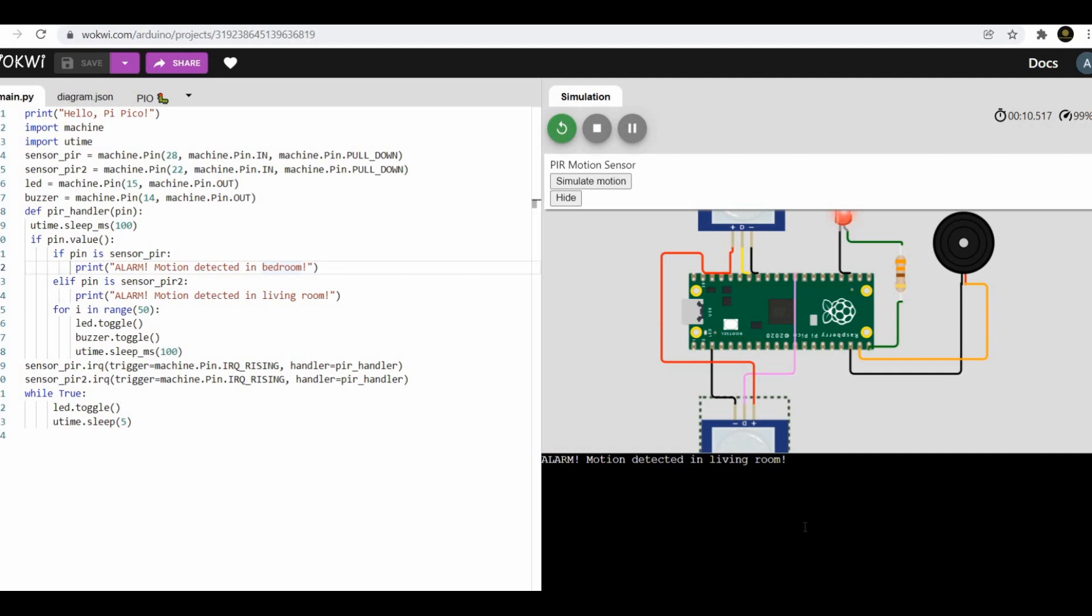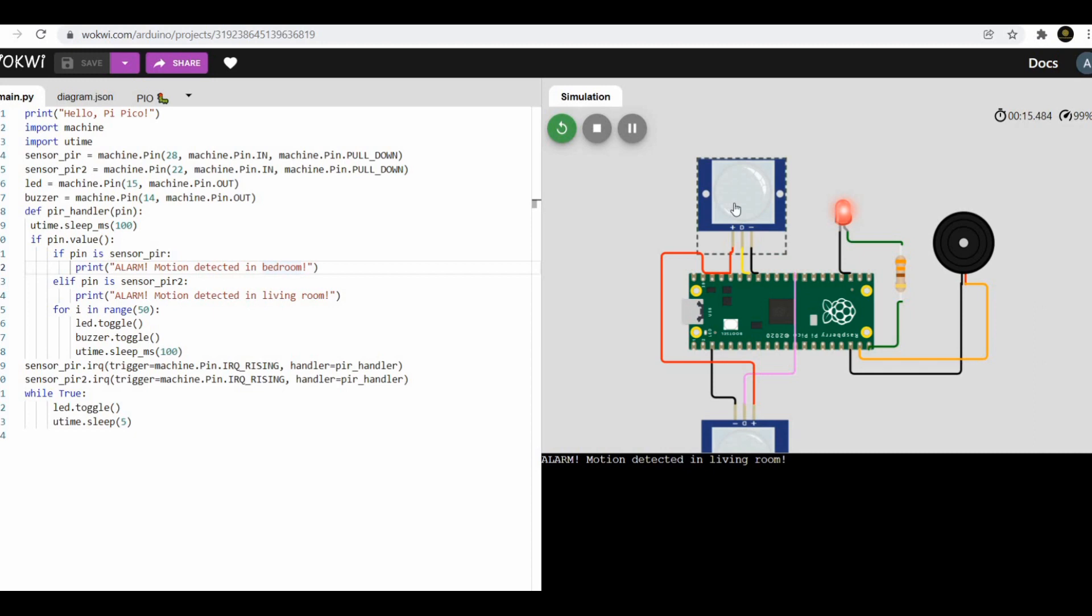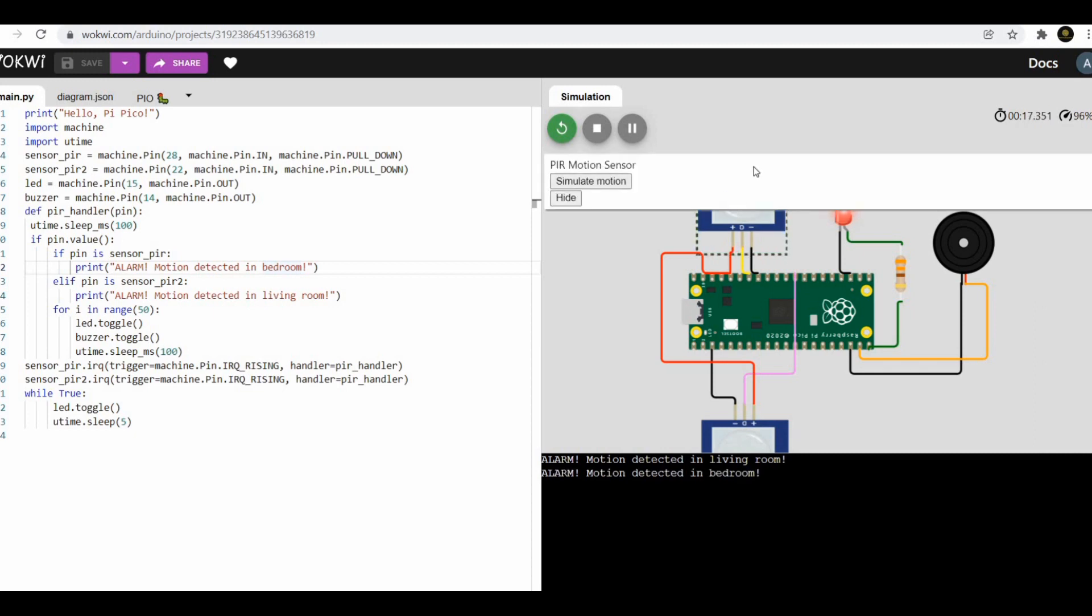Important thing is PIR sensor HC-SR501 is a 5 volt device, so if you are wiring it to 3.3 volt Pico it won't work in hardware. But here in simulation I have connected to 3.3 volt and it is working for the simulation purpose.